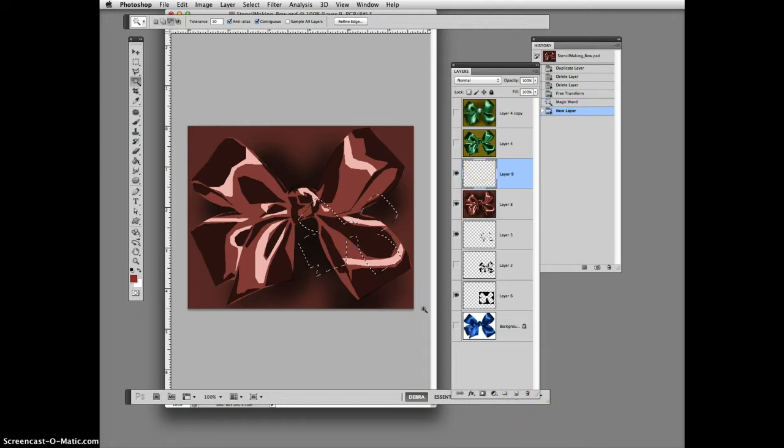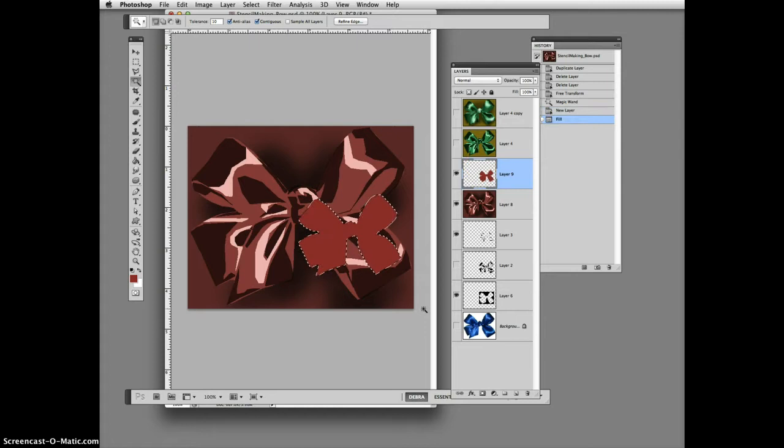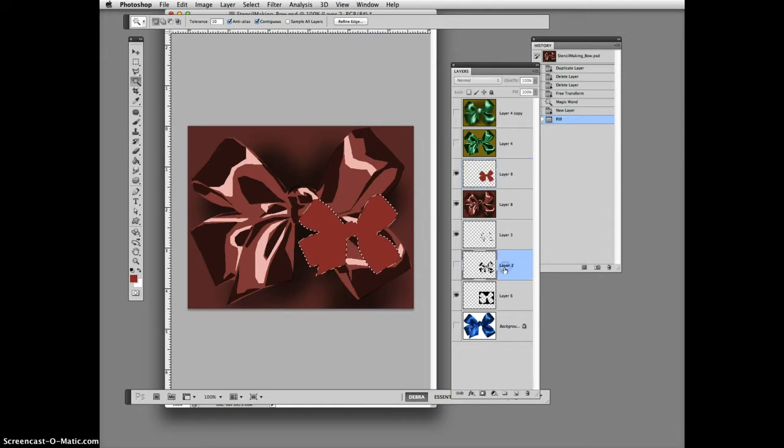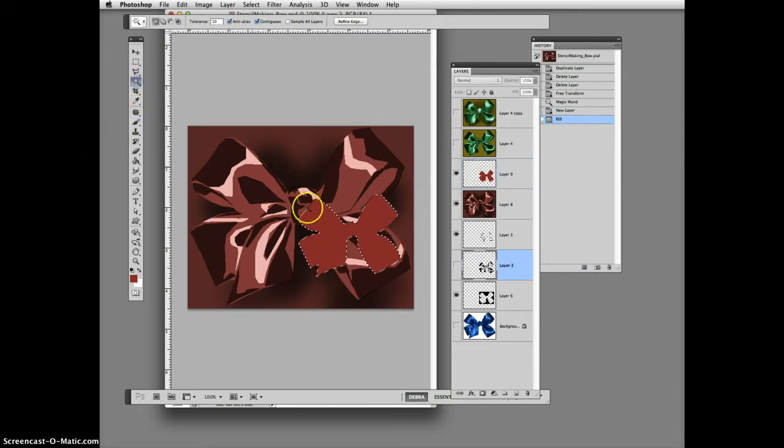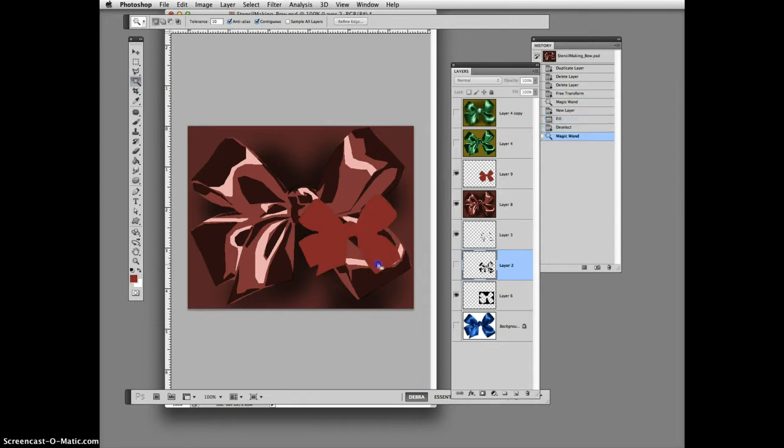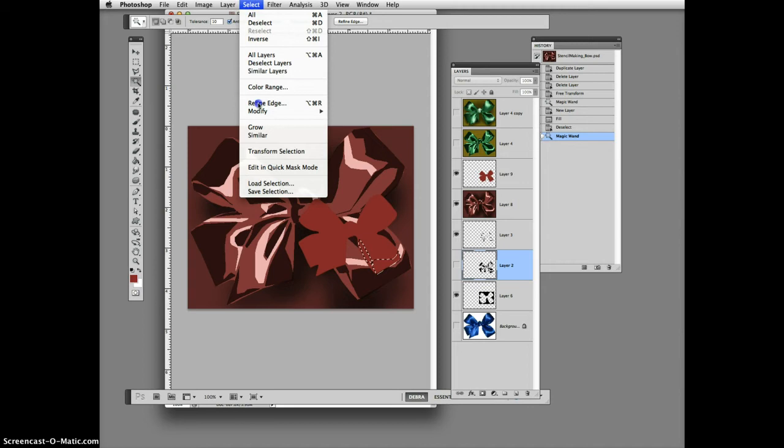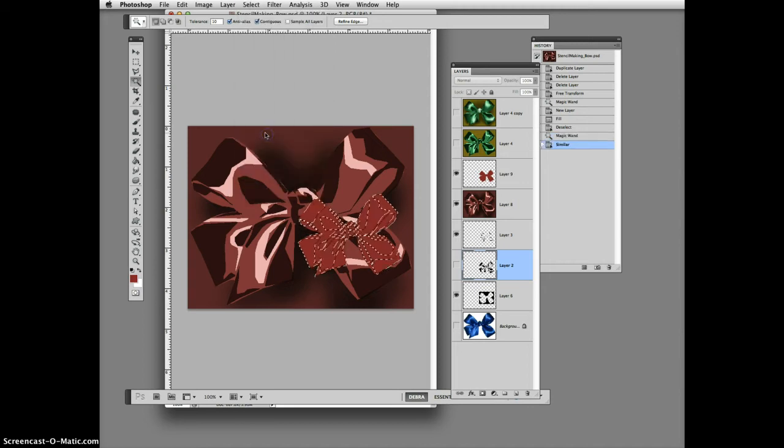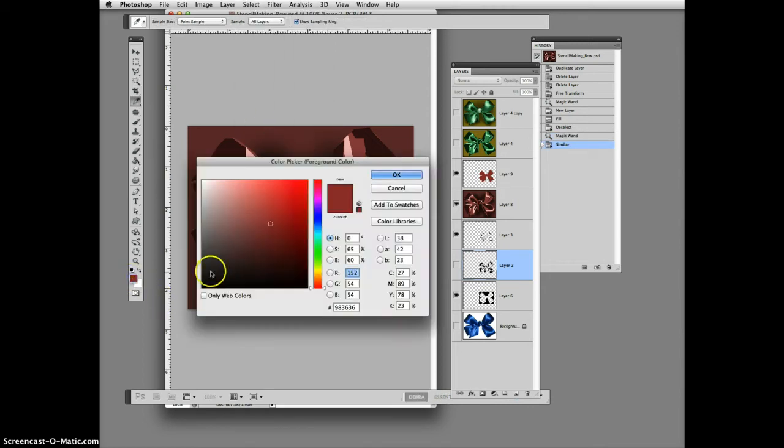Now come down to my next stencil. I kind of know where the shadows are, so I'm going to deselect with command D, click where I think they are, then go up and select similar because they're all black so they'll all get selected. Come over here and click on a darker value for those shadow areas.